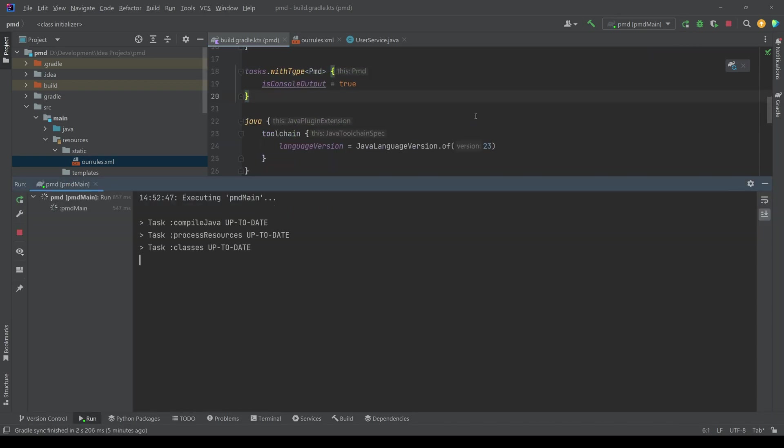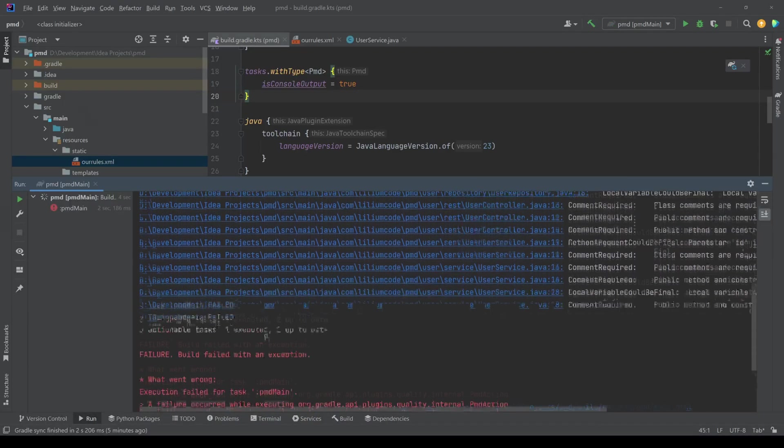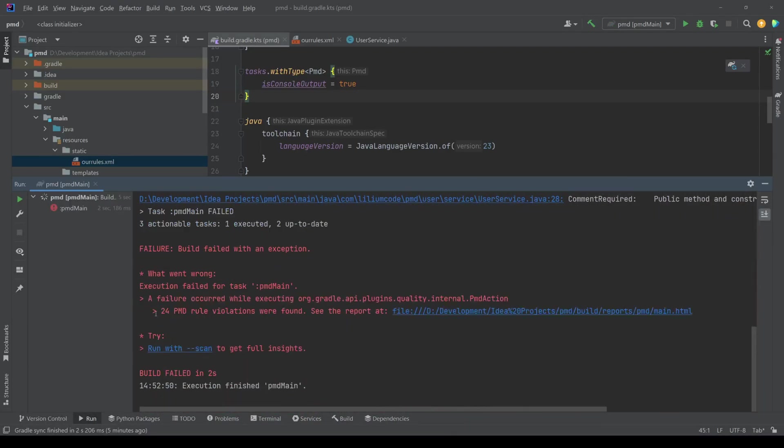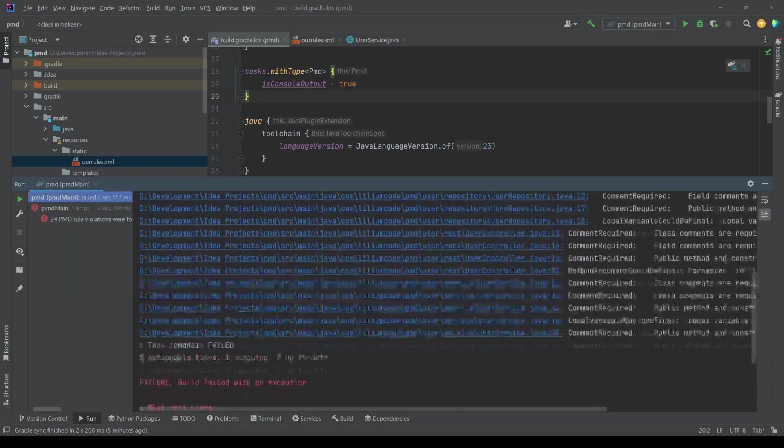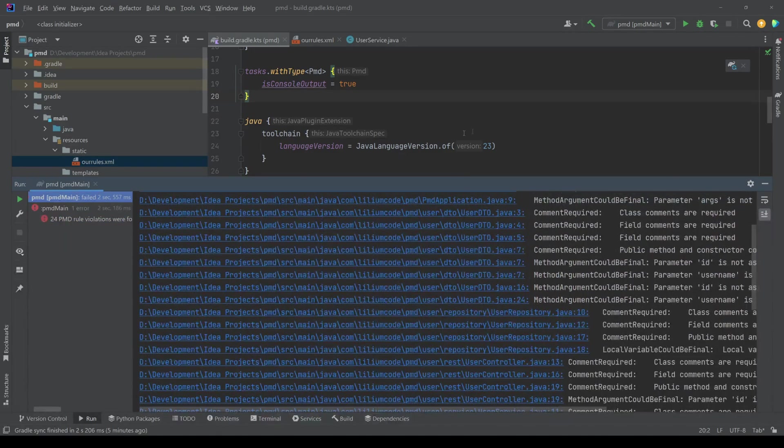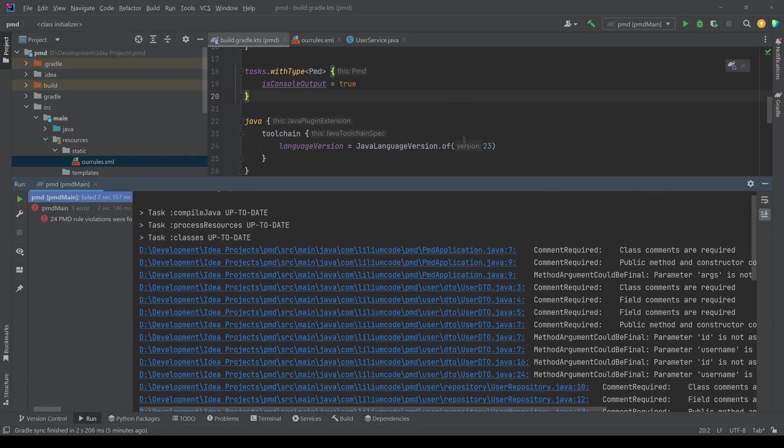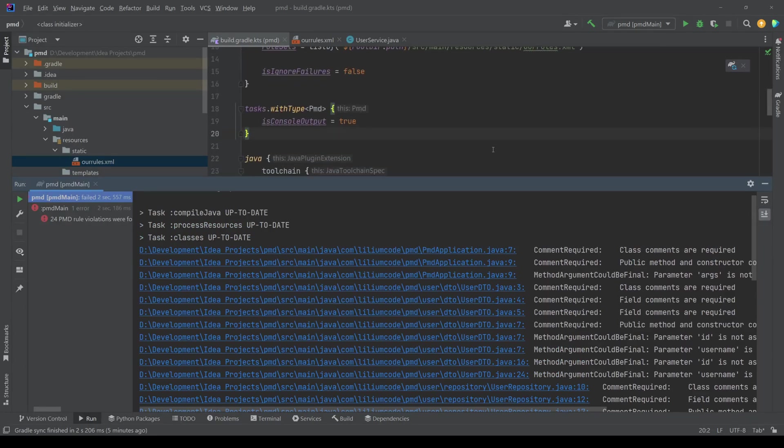So this would eventually look something like this. We have the root directory path, and then we just have the source main resource static, and then our rules XML. Running this task should get us the same result as before. So we should get the violations and you can see here, we still have 24 PMD rules violations.